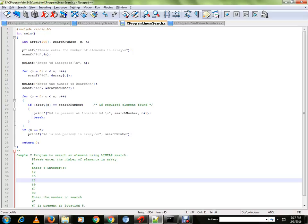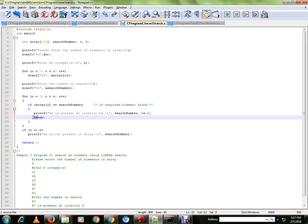Then we are going to compare each number one by one. The moment we find the number, we are going to break from the for loop because we don't have to proceed to the other numbers.